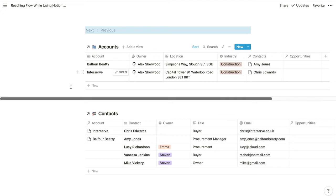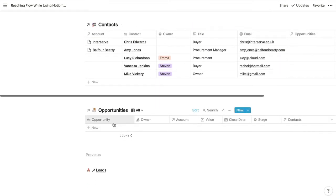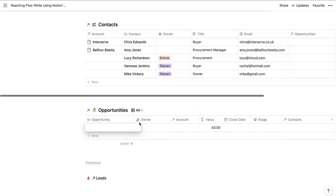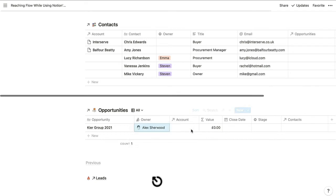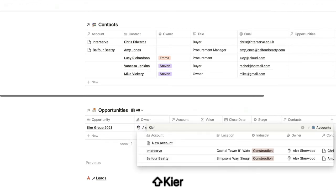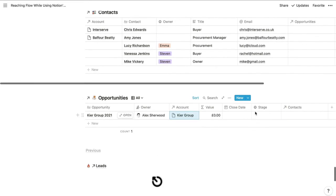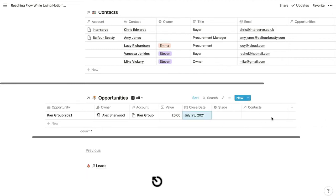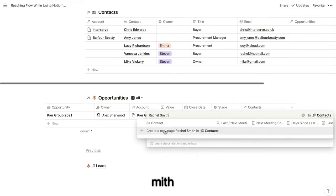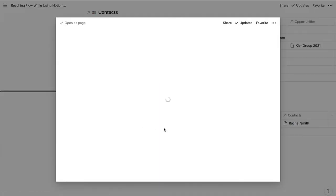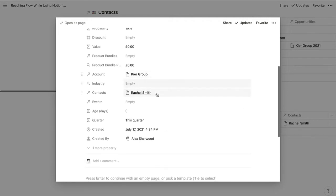Here we've got accounts, which are companies; contacts, which are people; and opportunities, which we use to track sales processes. Each time you speak to a company about selling them your products or services, you'll create a new opportunity page to track your progress. Let's create a new opportunity for a new company and contact — we'll create an opportunity for Key Group 2021, make myself the owner, choose Key Group as the account, set a closed date for the end of next week, set the stage to 'Unqualified', and set the contact to Rachel Smith.